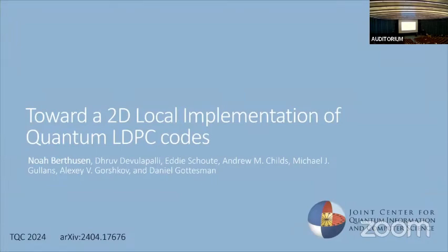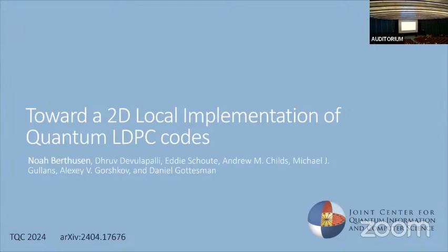The next talk is by Noah Bertheson, titled 'Toward a 2D Local Implementation of Quantum LDPC Codes.' He introduces the work done at Maryland with co-authors. They are trying to accomplish the same goal as a similar paper just presented by Chris, but with different methods that are less asymptotic.